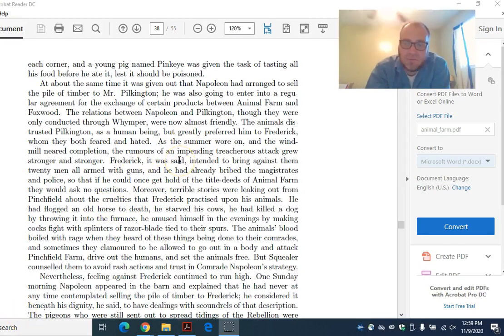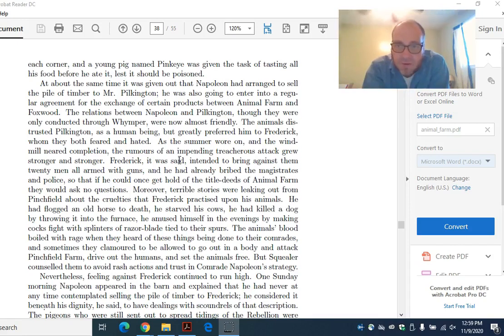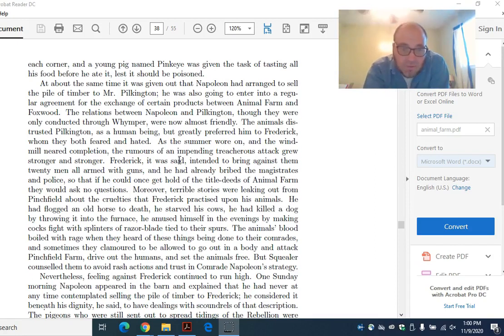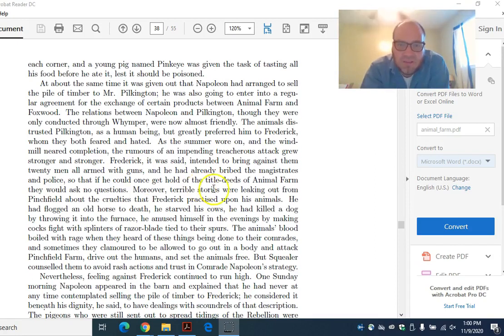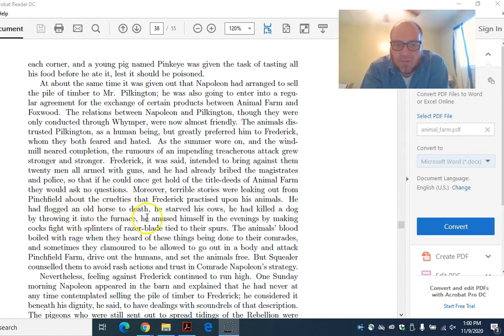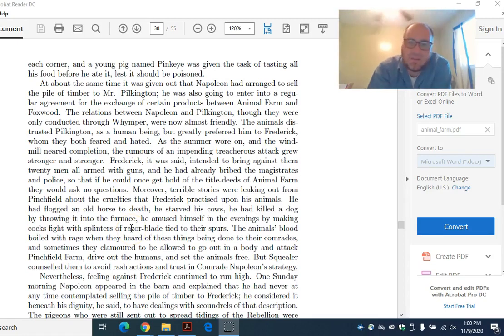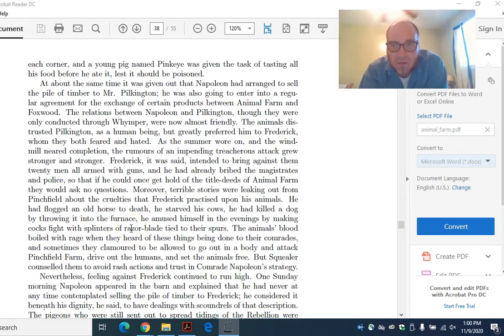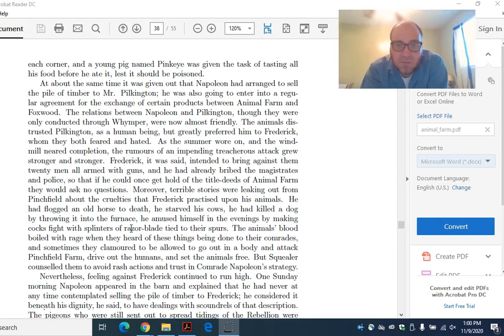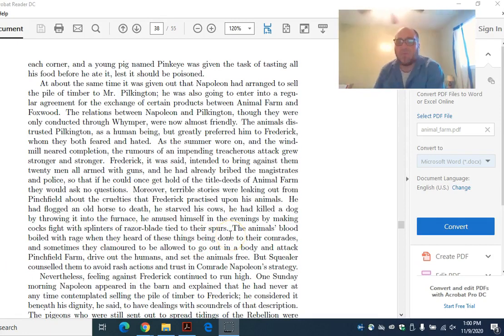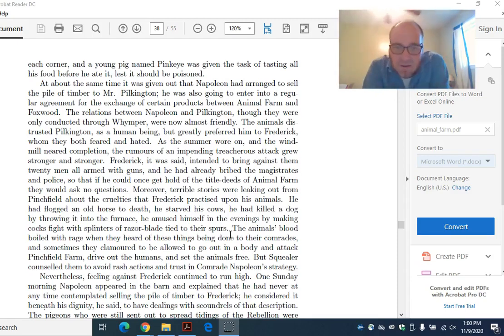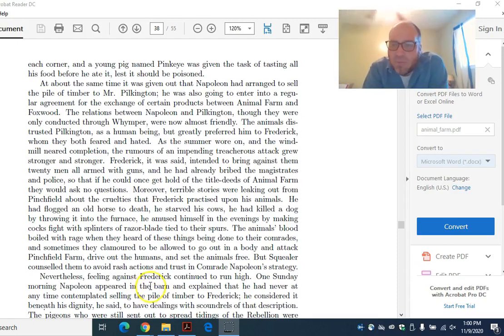The animals on Animal Farm are concerned that Frederick is getting ready to invade them. Obviously, Hitler does invade Russia, so they have a reason to be concerned. But listen to the terrible stories leaking out from Pinchfield. He had flogged an old horse to death. He starved his cows. He killed a dog by throwing it in the furnace. This is, I guess, sort of funny until you realize what they're talking about allegorically, throwing a dog into the furnace. Clearly, we're talking about the Holocaust here. He amused himself in the evenings by making cocks fight with splinters of razor blade tied to their spurs. Squealer tells them to avoid rash actions and trust Comrade Napoleon's strategy.